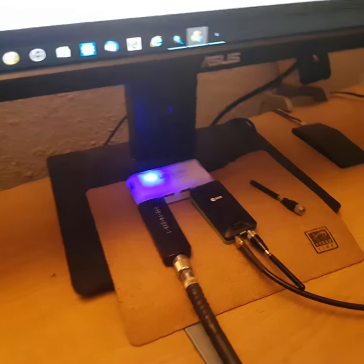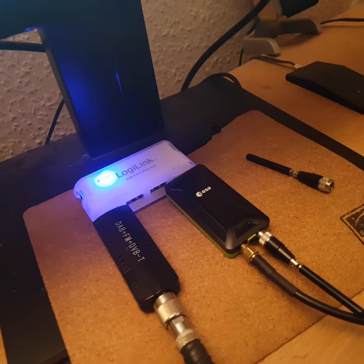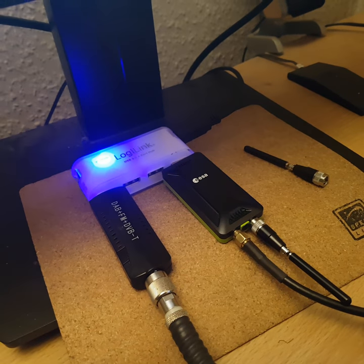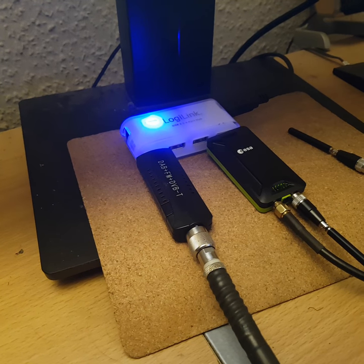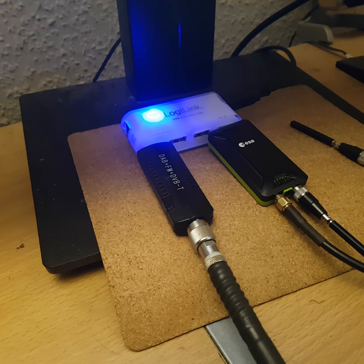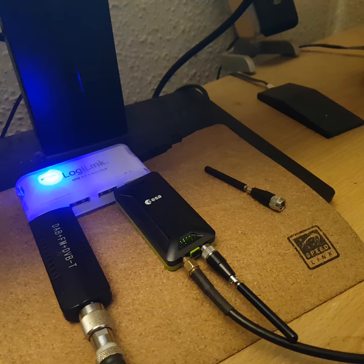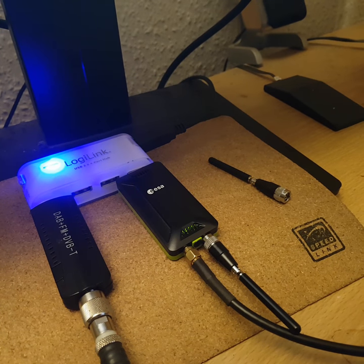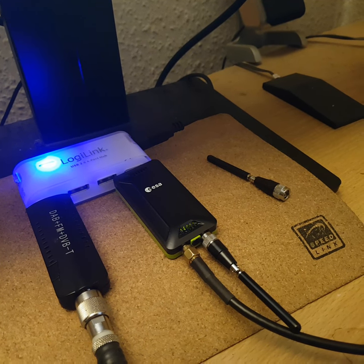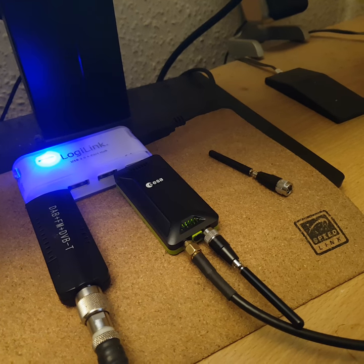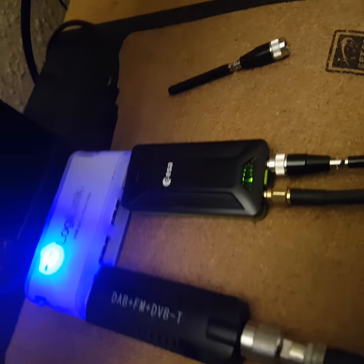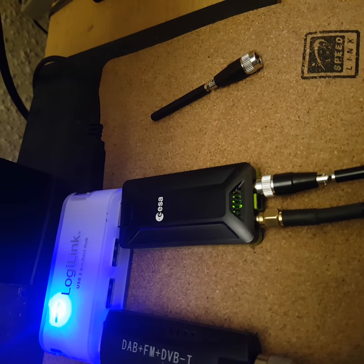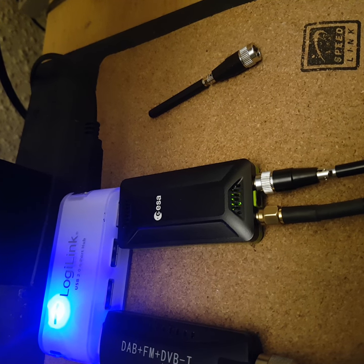In this case we have a LimeSDR mini in the ESA version. Behind we have a standard DVB-T stick for 5 euros, and this LimeSDR mini USB costs around 400 euros. The special feature is the chassis, which is made from aluminium.